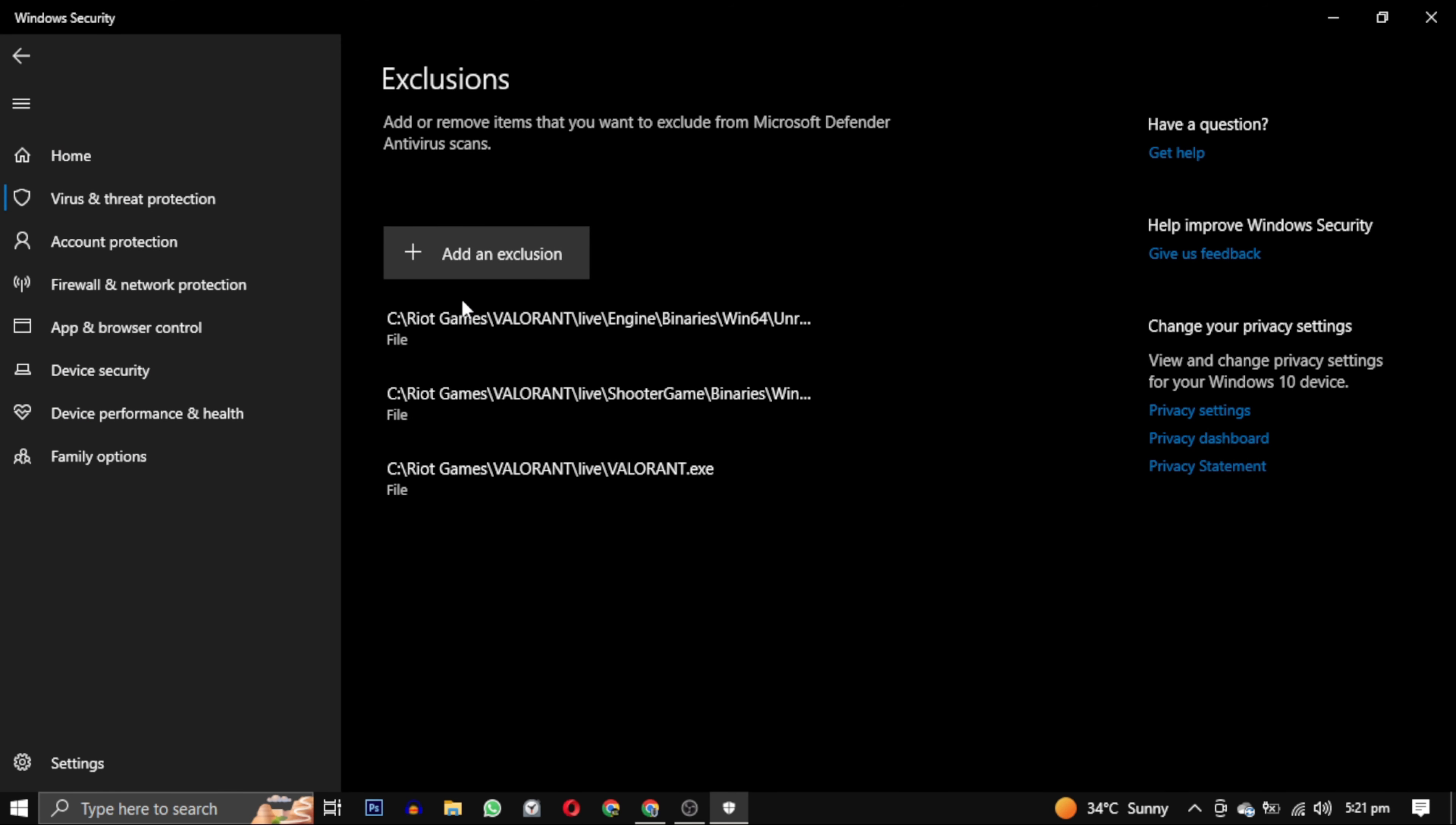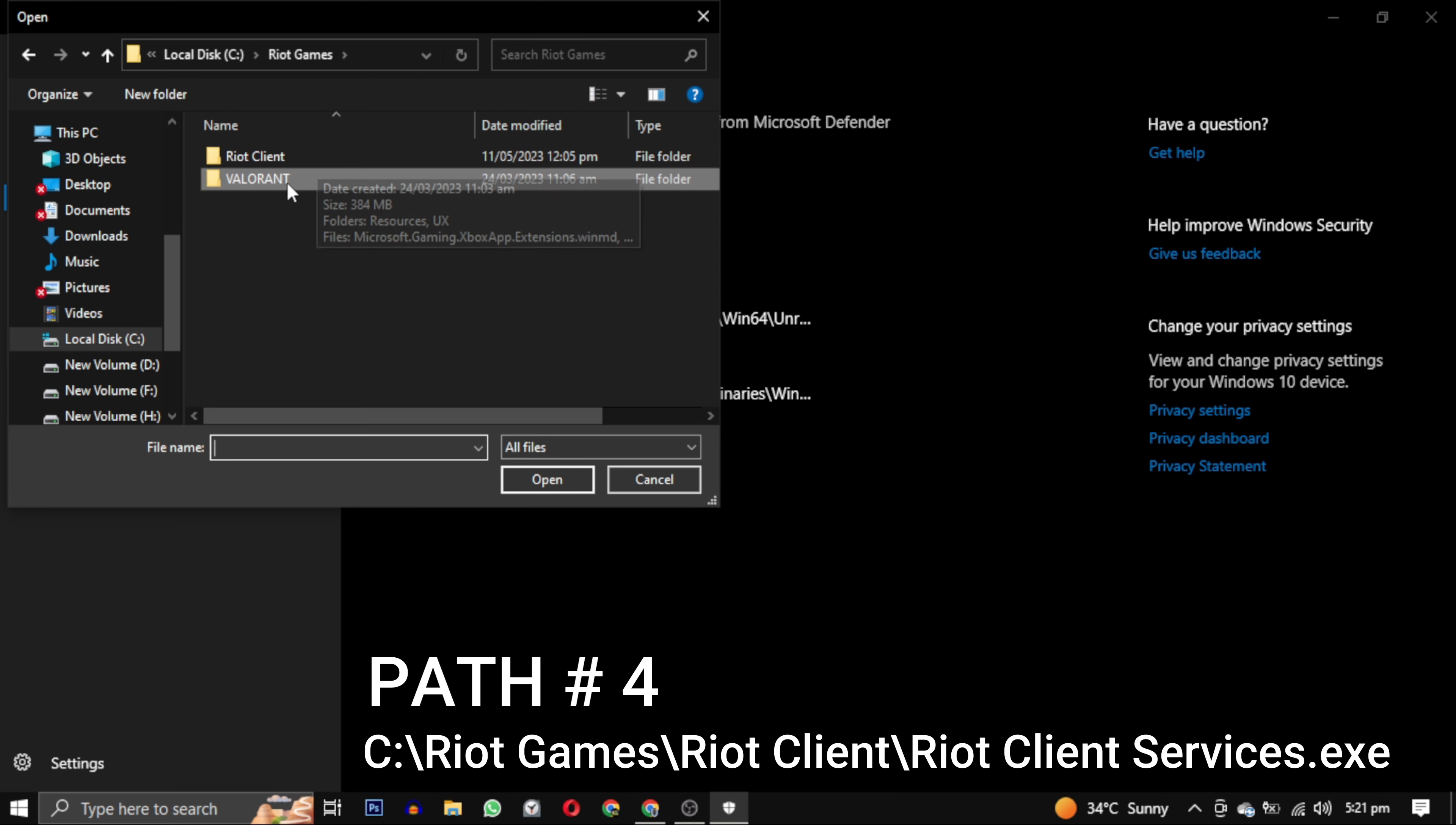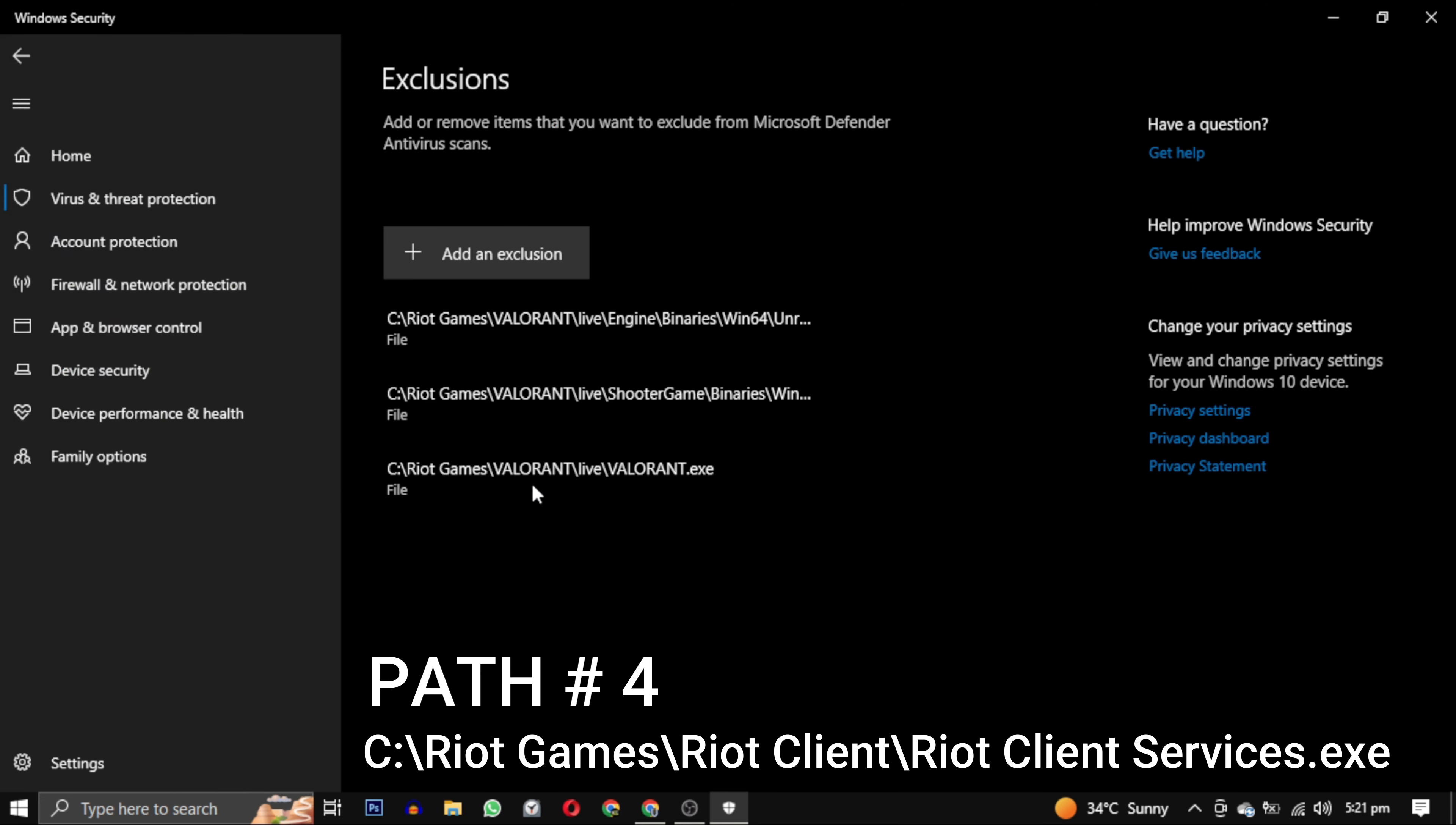Now the fourth path is Riot Client. So you have to go out of the Valorant folder and go to Riot Client folder. In the Riot Client folder, select Riot Client Services and click on Open. This is our fourth path.